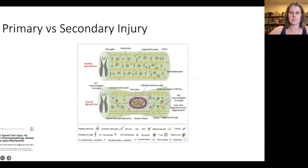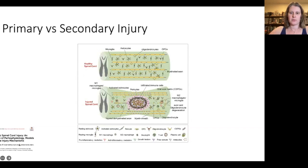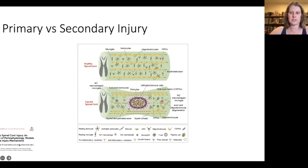The first concept to introduce in spinal cord injury management is primary versus secondary injury. The primary injury is the trauma sustained by the spinal cord — whether that is a fall, a motor vehicle accident, or whatever — and is what happens to the spinal cord at the moment of injury. It can include mechanical forces like compression, distraction, or other non-physiologic forces that the spinal cord is not designed to withstand.